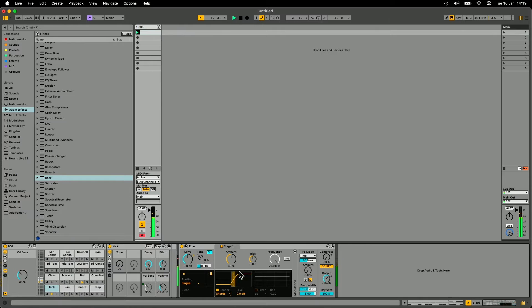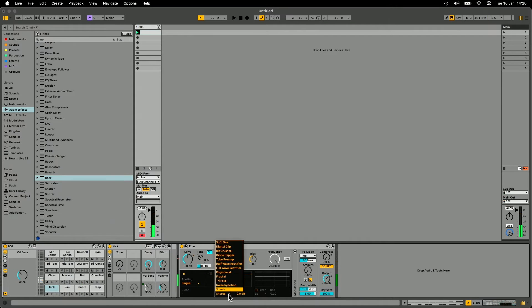One of my favorites is this one called Shards which adds these kind of glitchy noise sounds to it, which is pretty fun. I'm actually going to go back to soft sine.